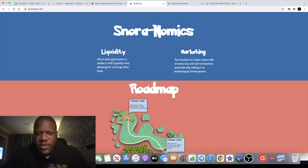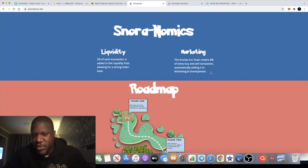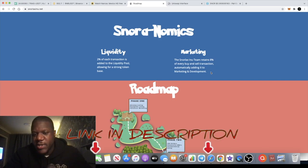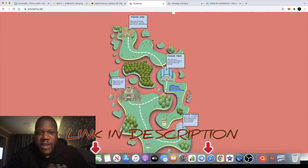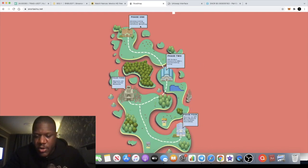You have your liquidity at 2% for each transaction which is added to the liquidity pool. 8% goes to marketing. So you need to adjust your slippage to 10% or more to get in and out of this token.